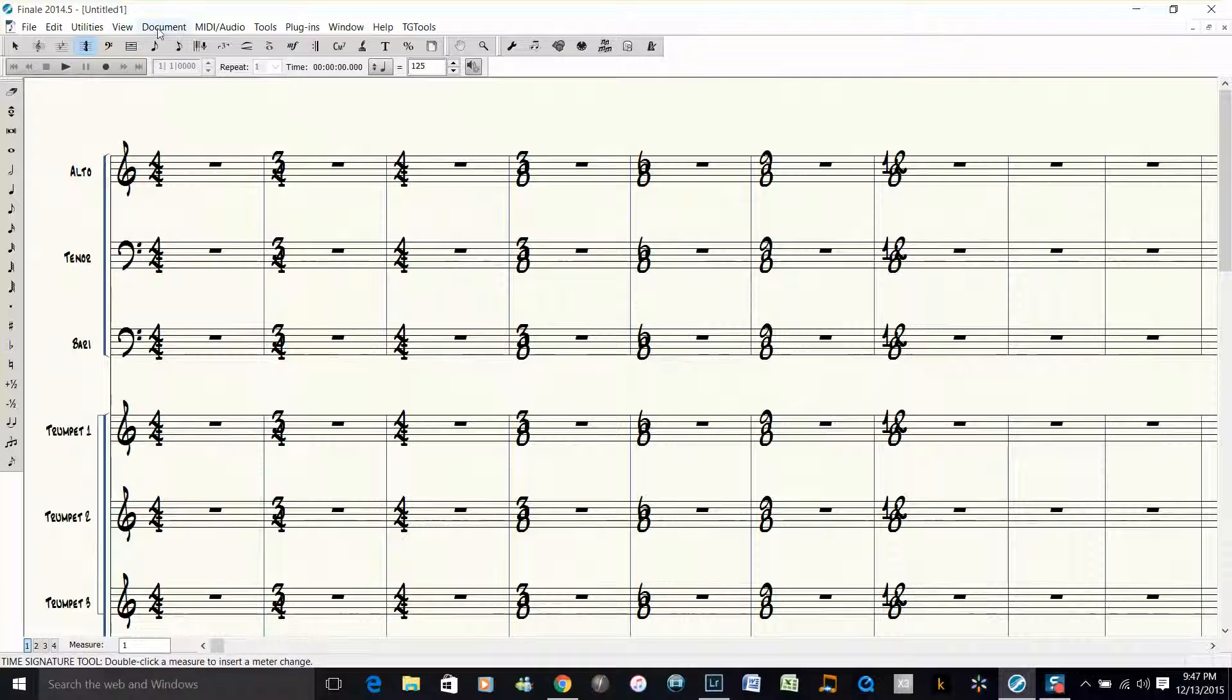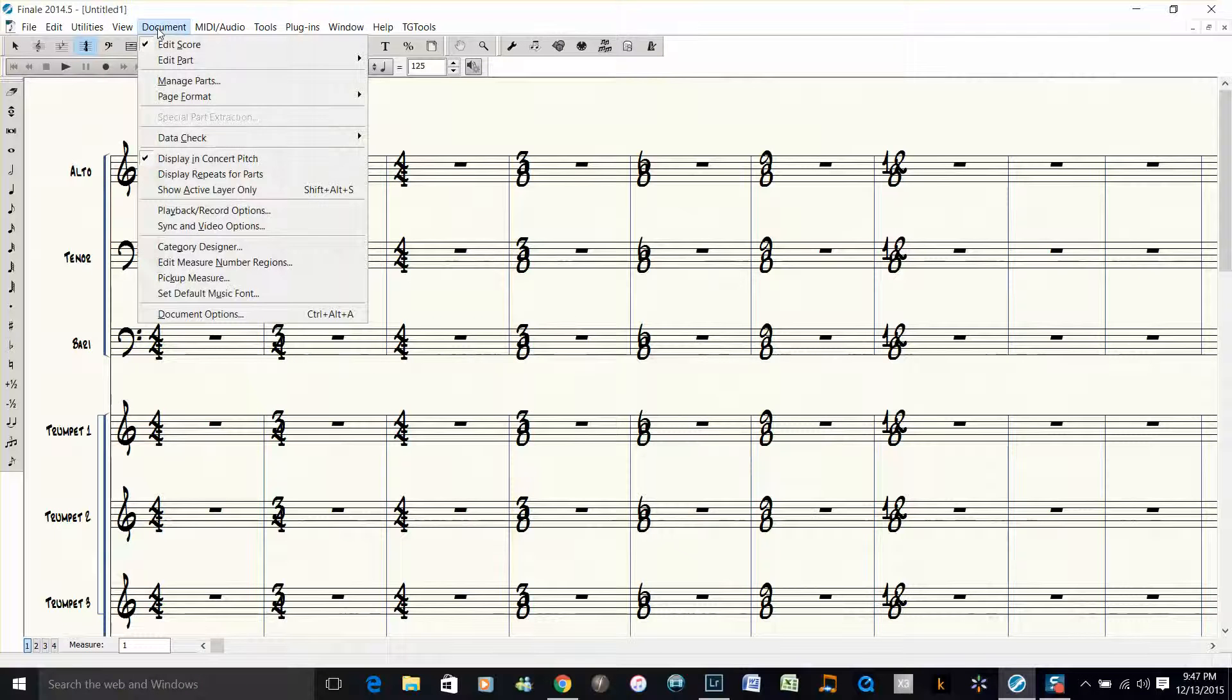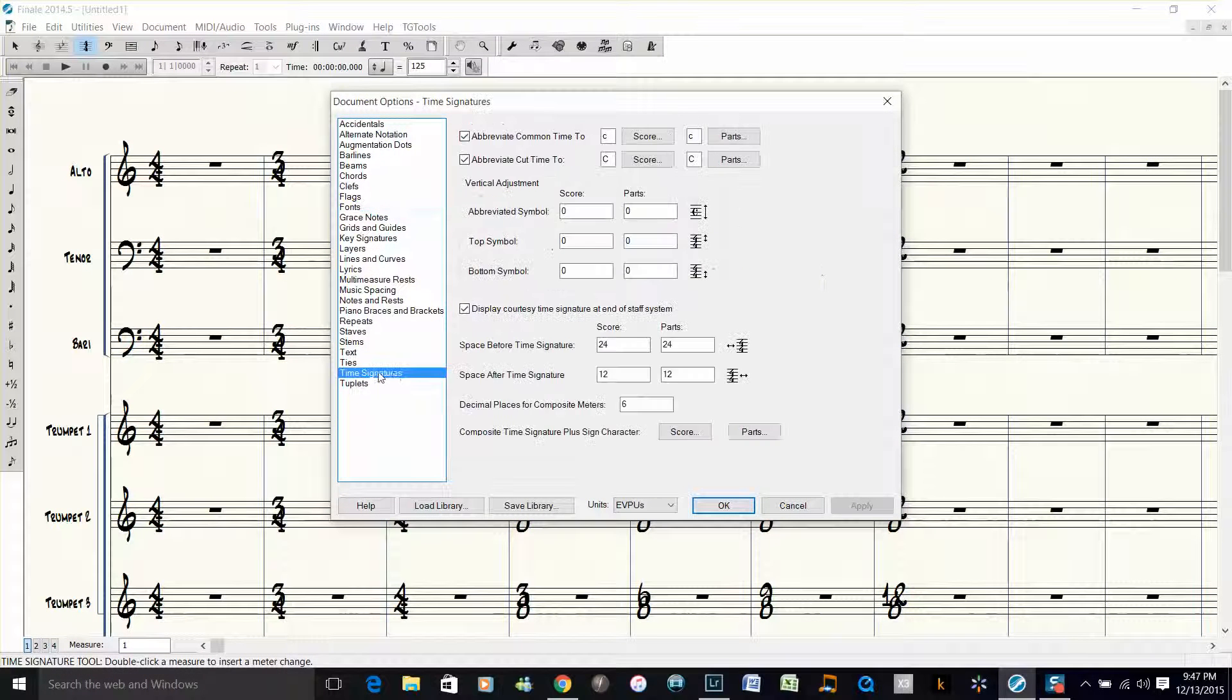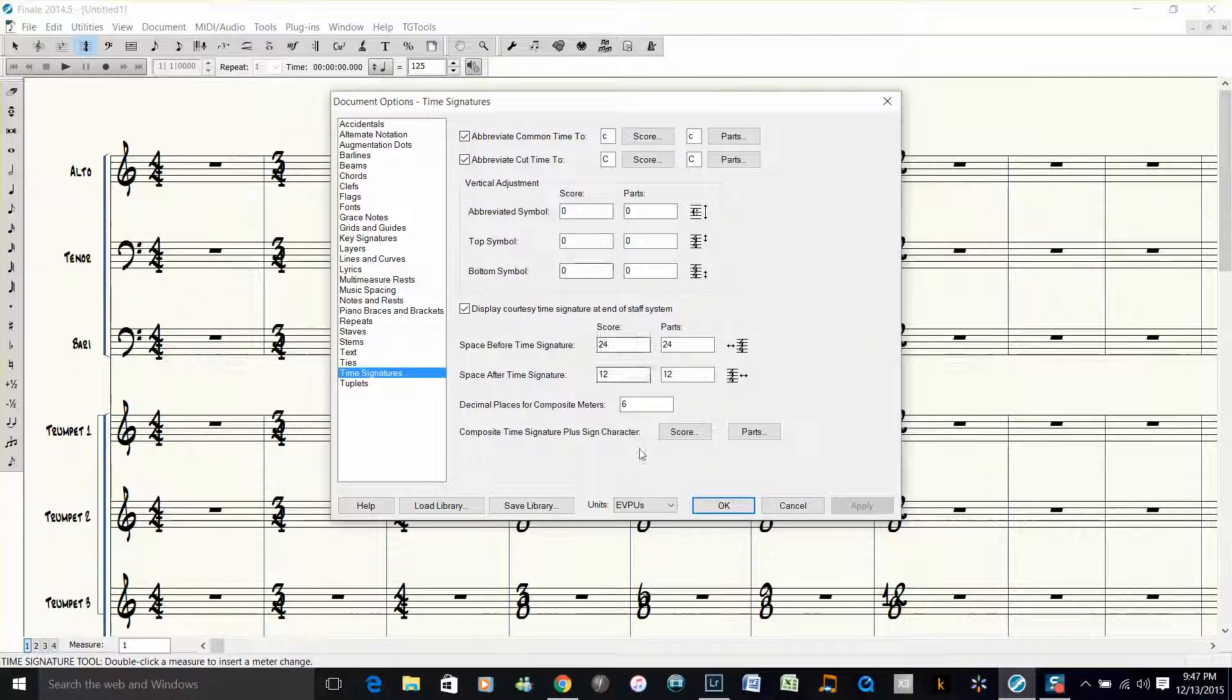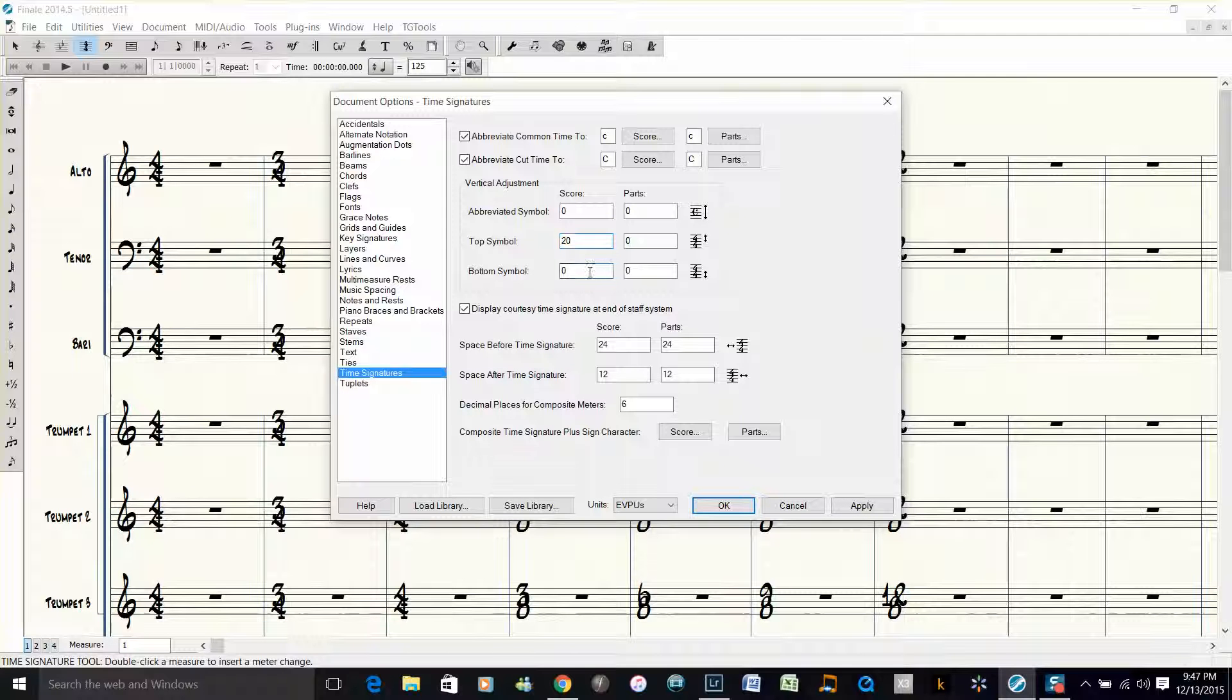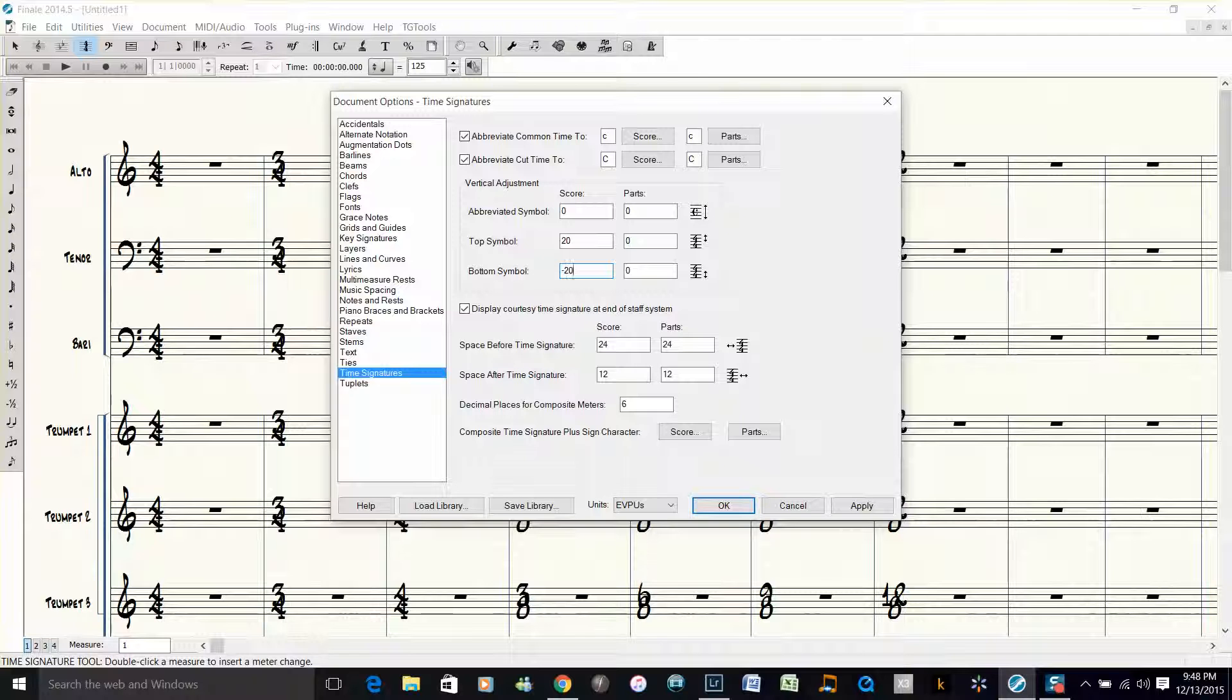So you go back under Document, Document Options, then you go into Time Signatures, make sure the units is set to EVPUs. Under Top Symbol, click 20 or enter 20, and then under Bottom Symbol, negative 20.